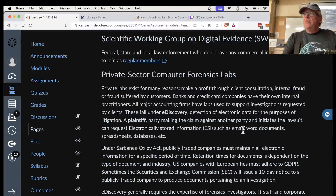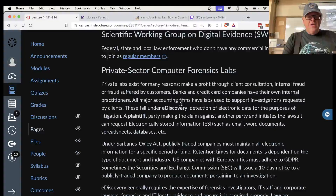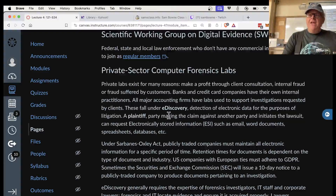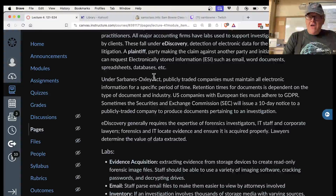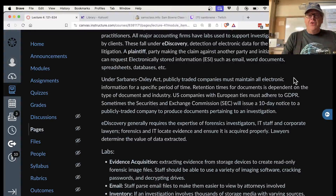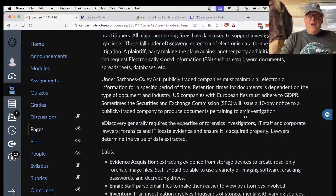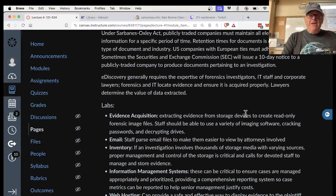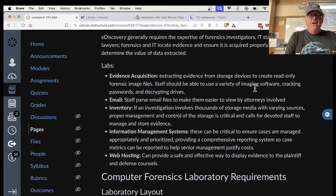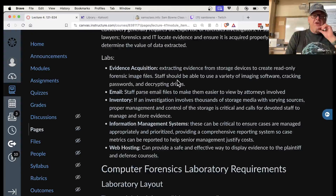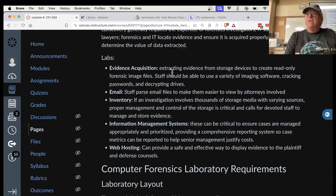There are private labs that will do computer forensic examination for you — one of them is Drive Savers in Novato. They can do e-discovery, finding electronic data when a company has been sued. Under Sarbanes-Oxley, all publicly traded companies must maintain all their data for a certain period of time. This is essentially the same as forensics — you dig through all your IT systems and find documents meeting certain criteria.